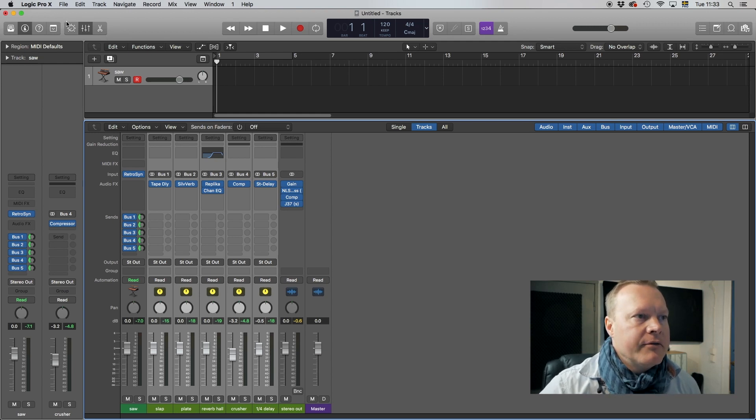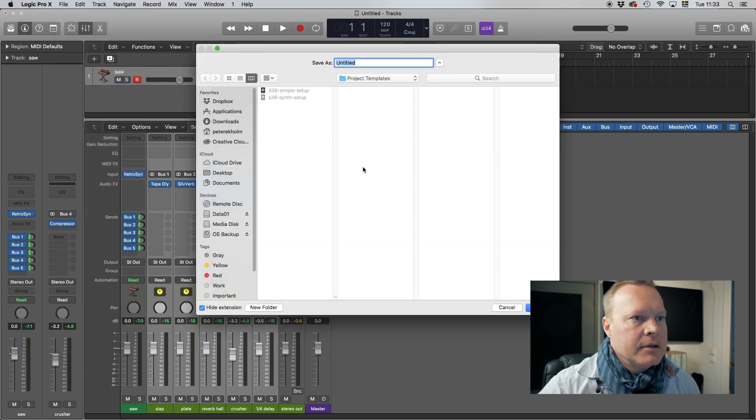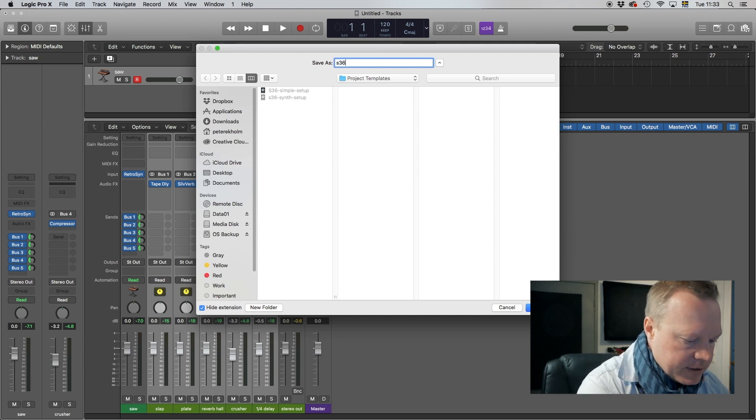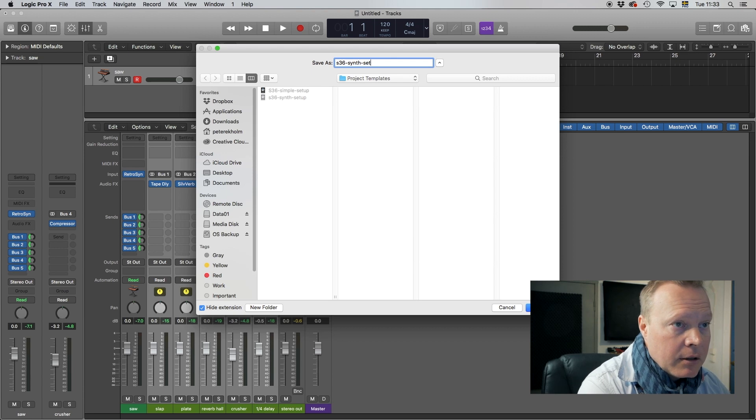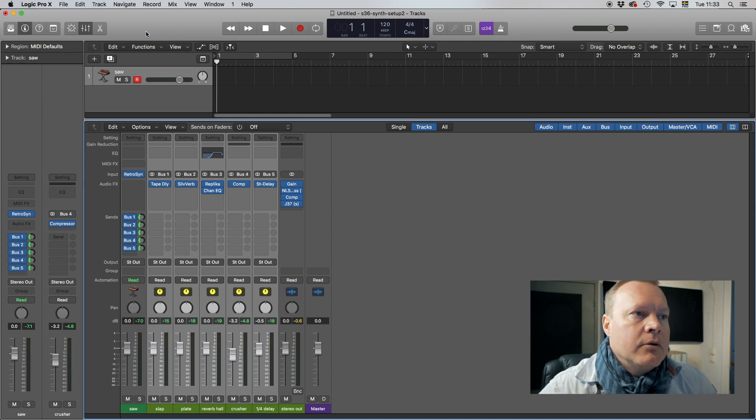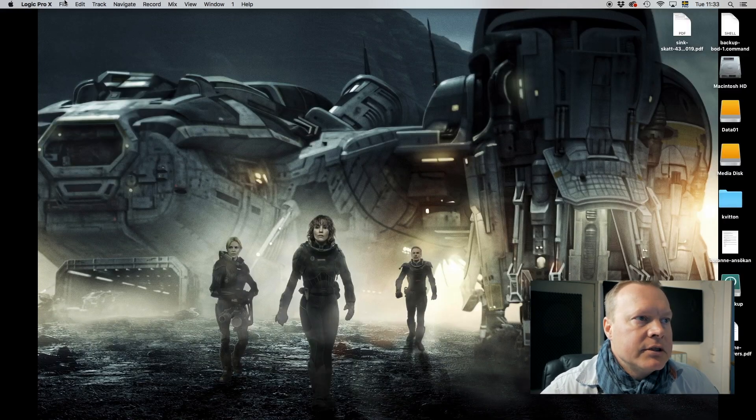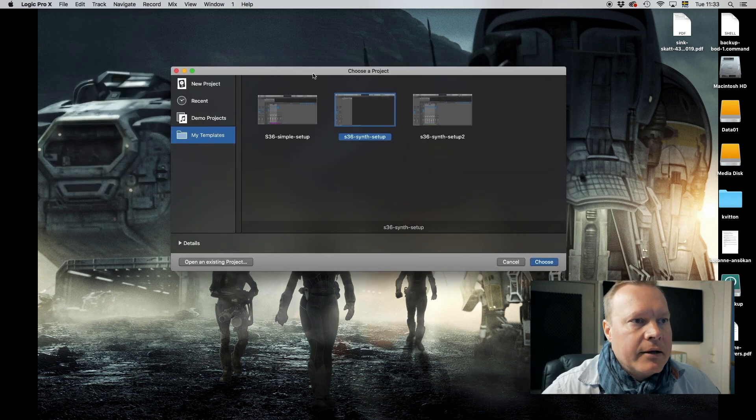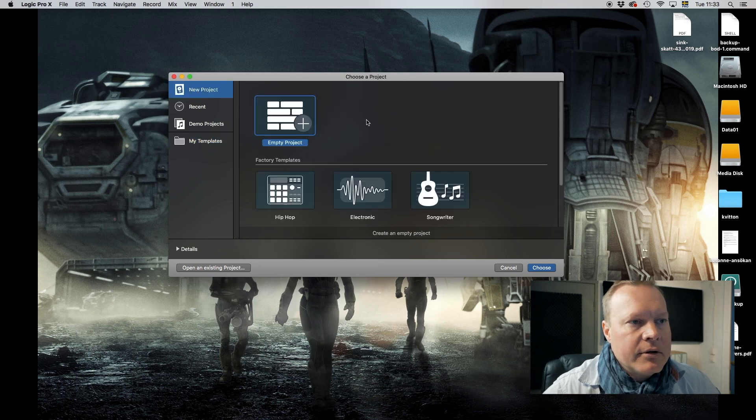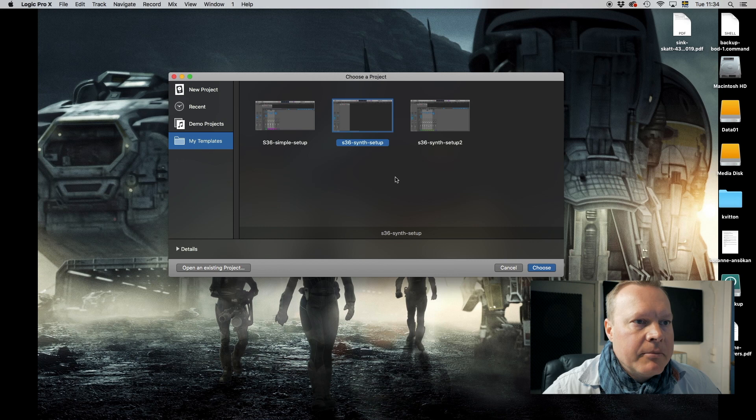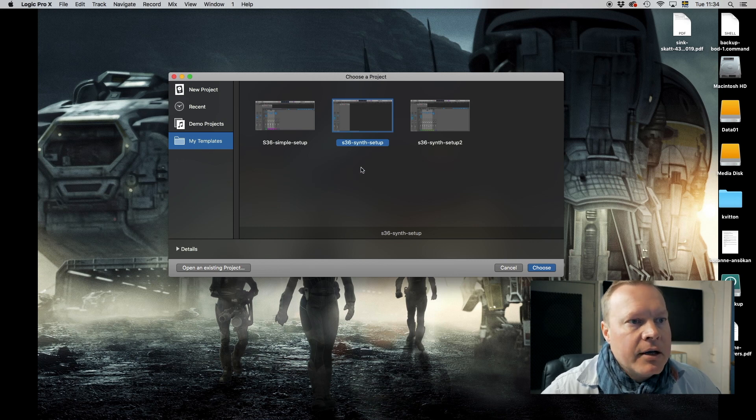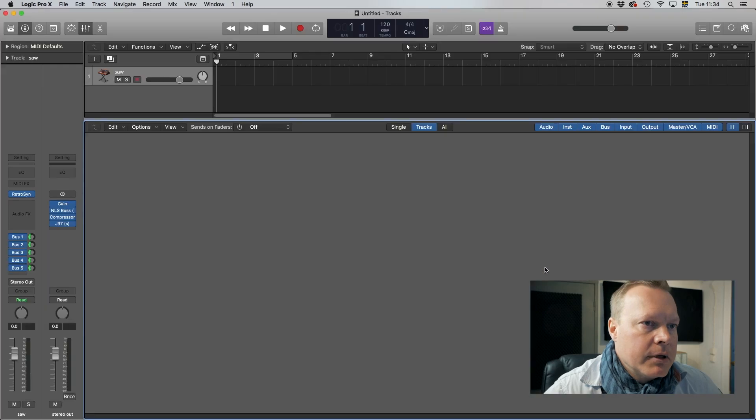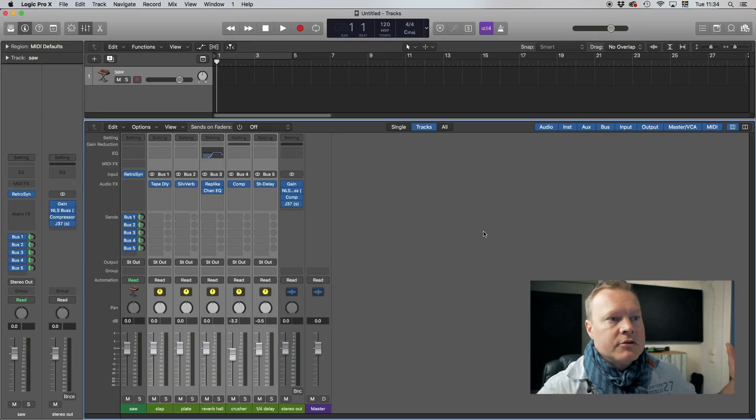So now I'm going to save this and this is how you do that. Save as template and then I have a catalog S36 synth setup. Template is saved, I can now close the project, don't save, and I can say new from template, this is how I use it. And here you have a catalog called my templates. Usually you just have this when you start and then it's Logic's own templates, but if you go to my templates or you can open an existing project, here we go simple synth setup, synth setup 2 that was the one we used. Now choose it and it opens up, here we go, just start making music.